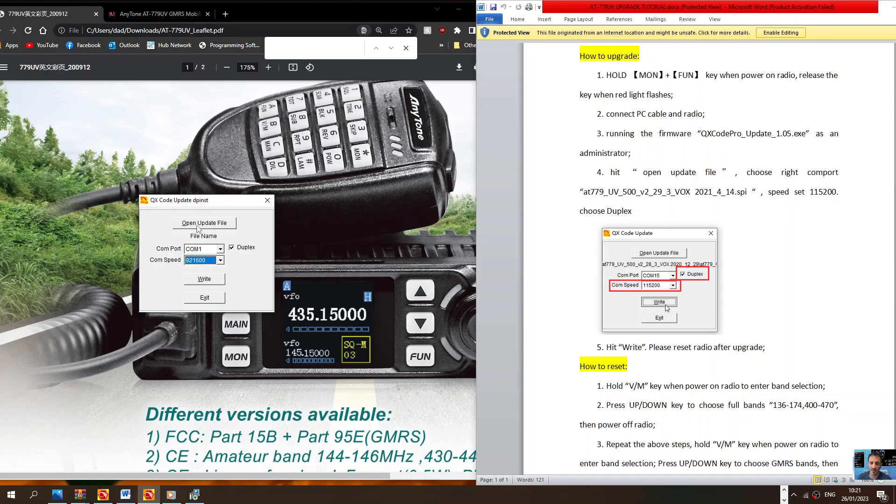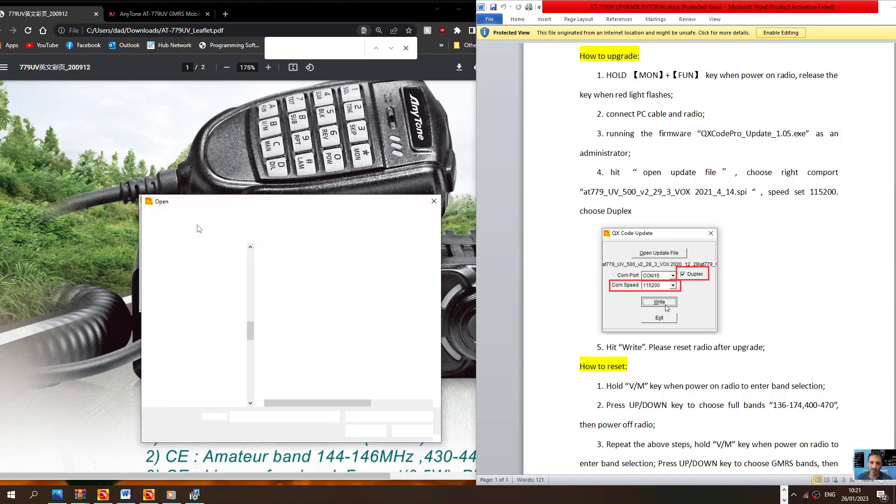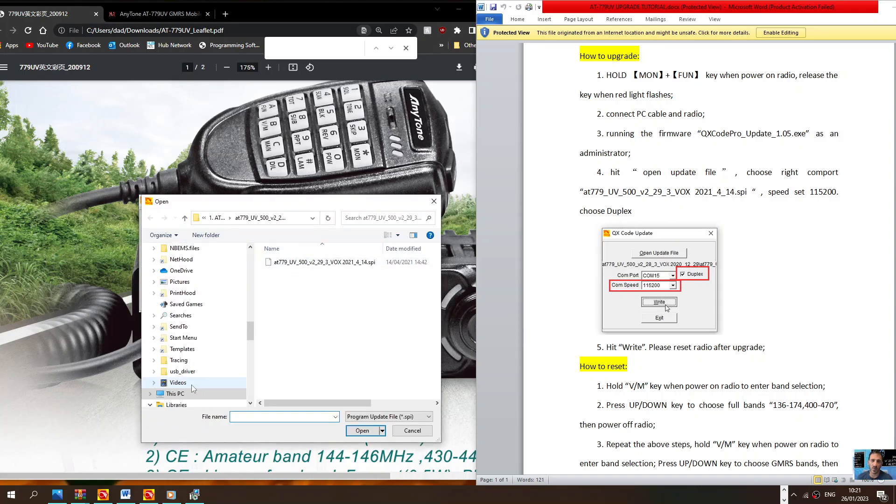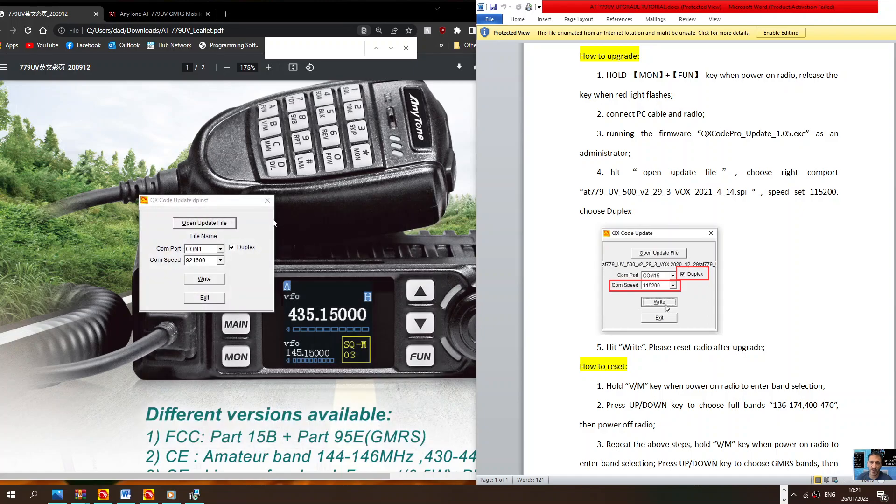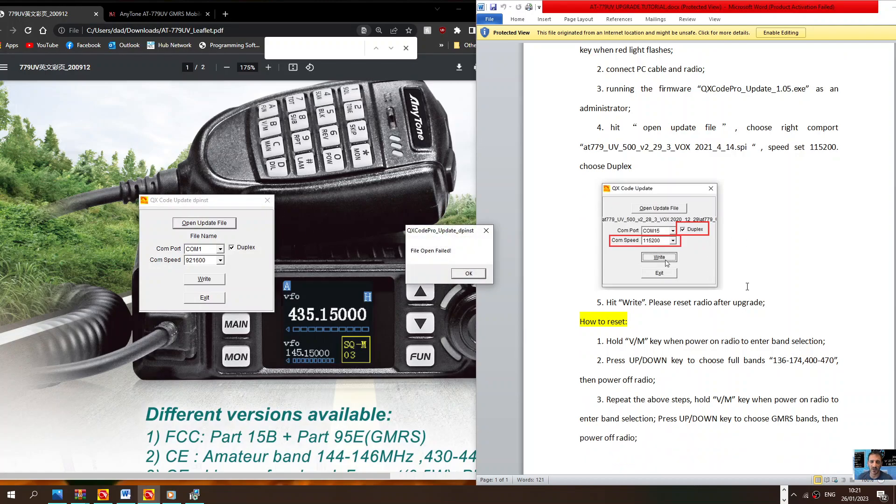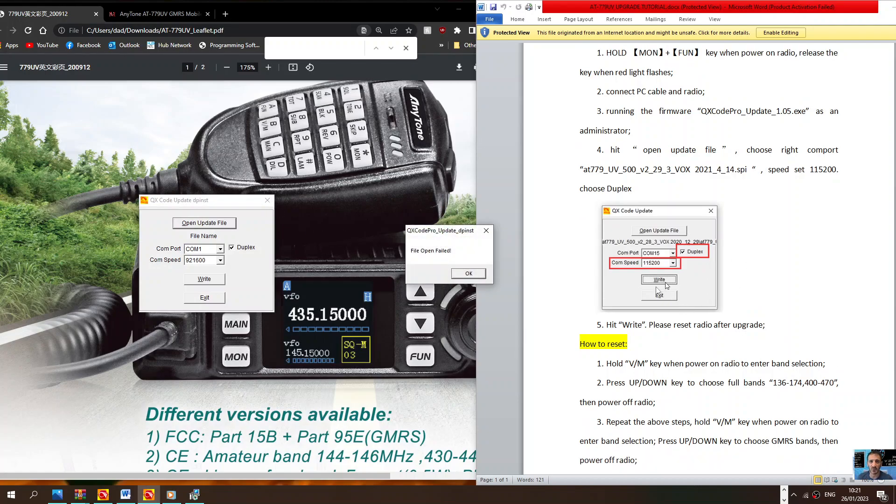Then click open file and you would save that firmware file. There's the firmware file there, 779. Put that into your radio. That looks like it's year 21. Then click right and hopefully that will do it.